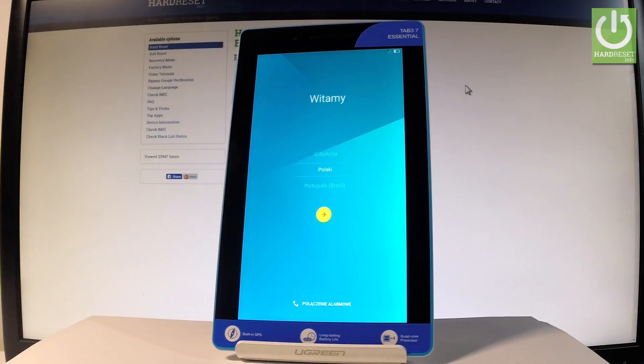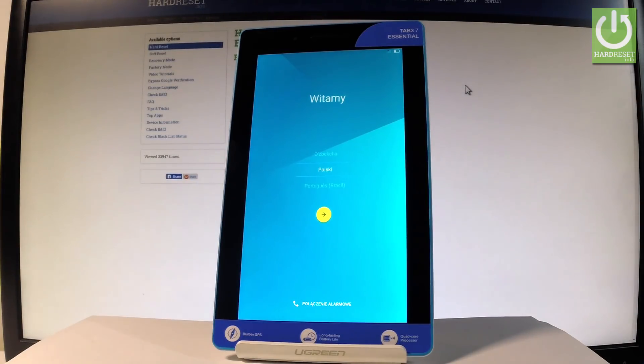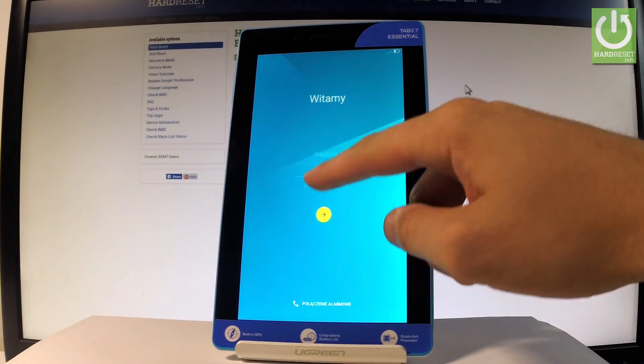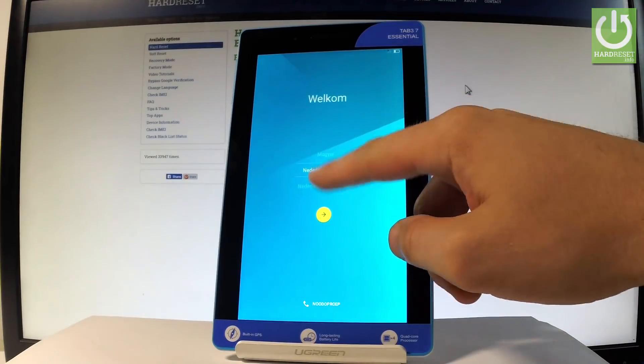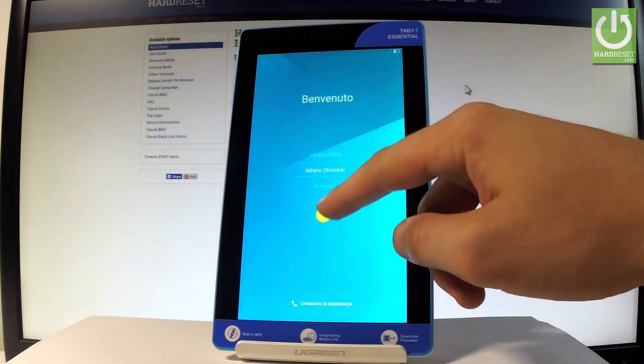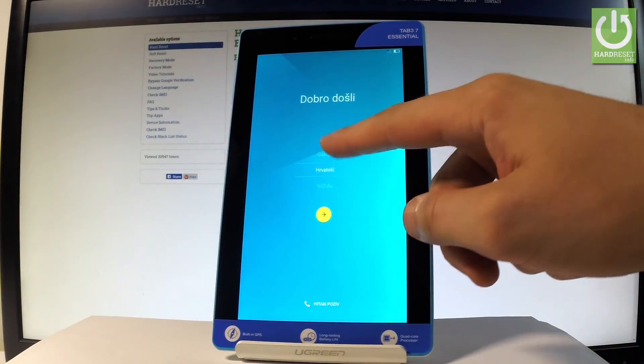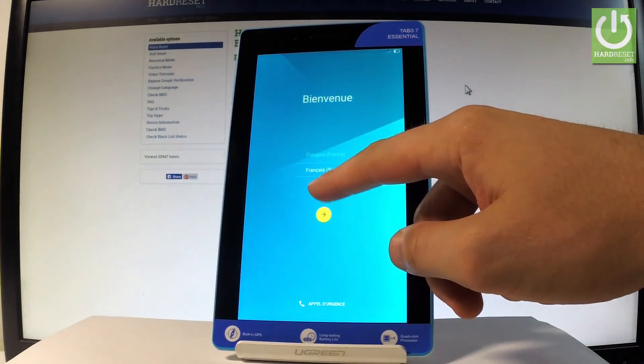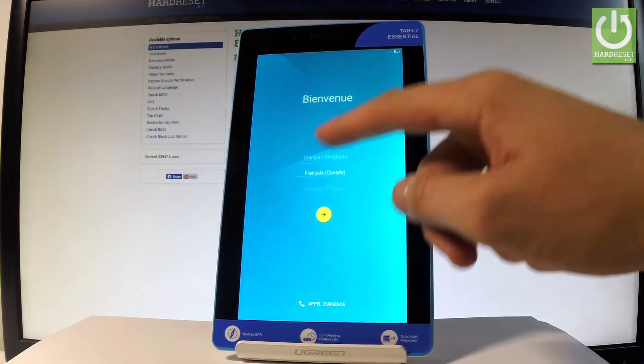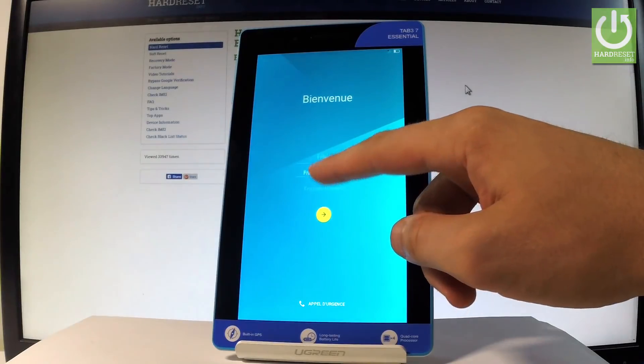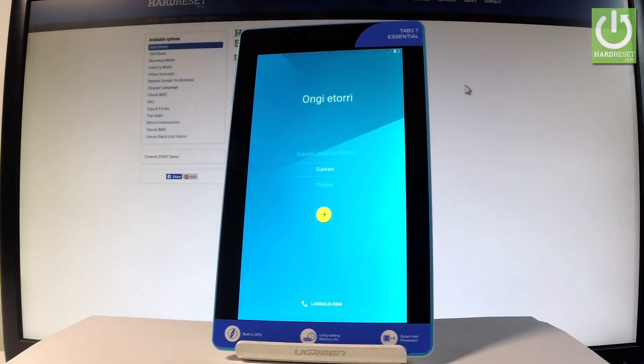Excellent! As you can see, the welcome panel just pops up, which means the hard reset operation is done. Now you can easily activate your tablet, and as you can observe, there is no pattern or password protection. You can start using your device.